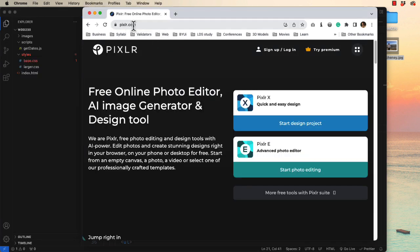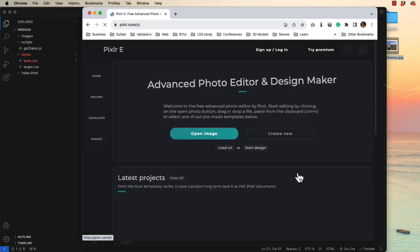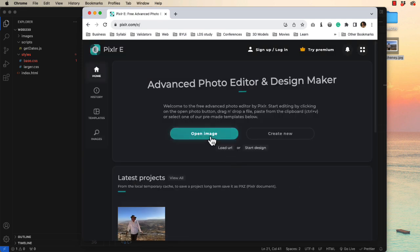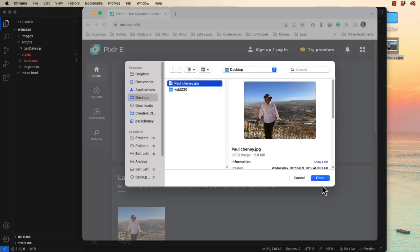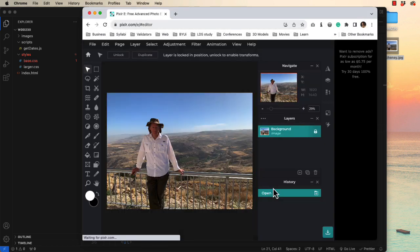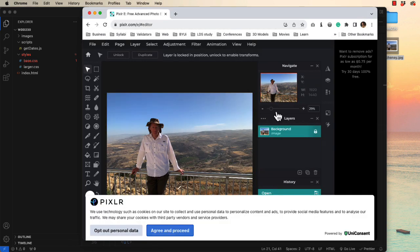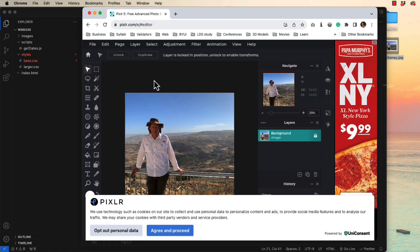I'm going to use a free program called Pixlr.com and we're going to start by doing photo editing. Let's open the image from our desktop. Click apply. And you can see that this image is 1920 by 1440. That's way too big.